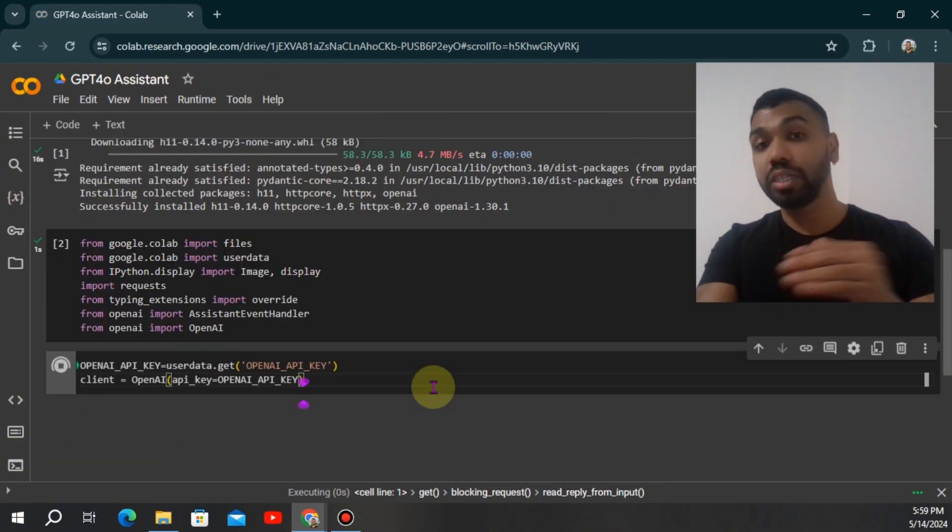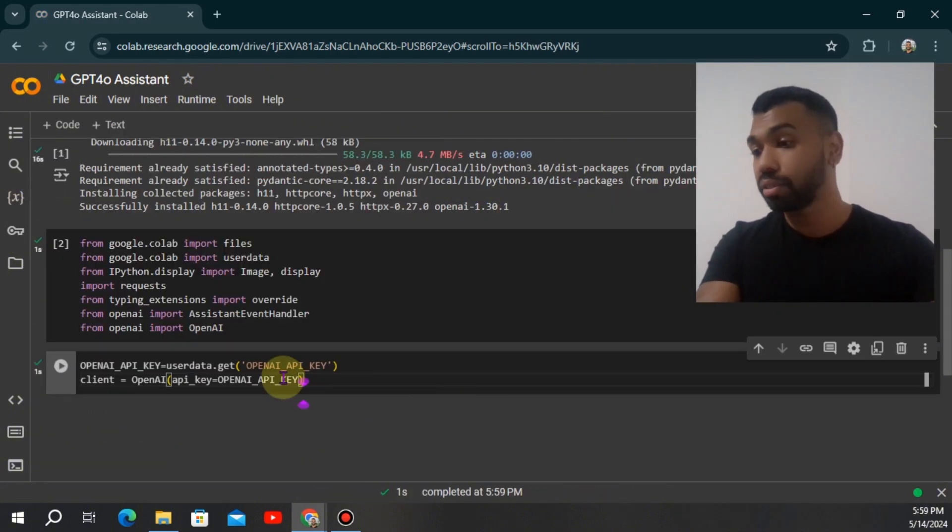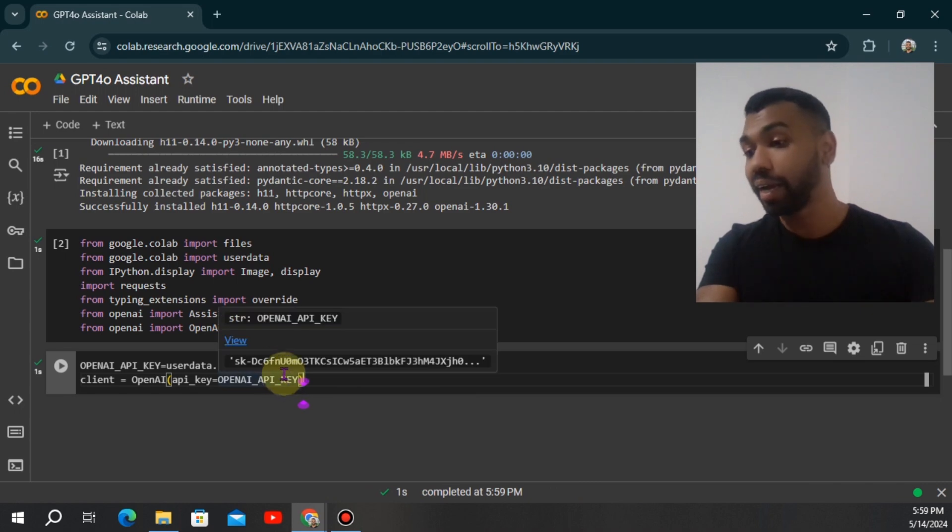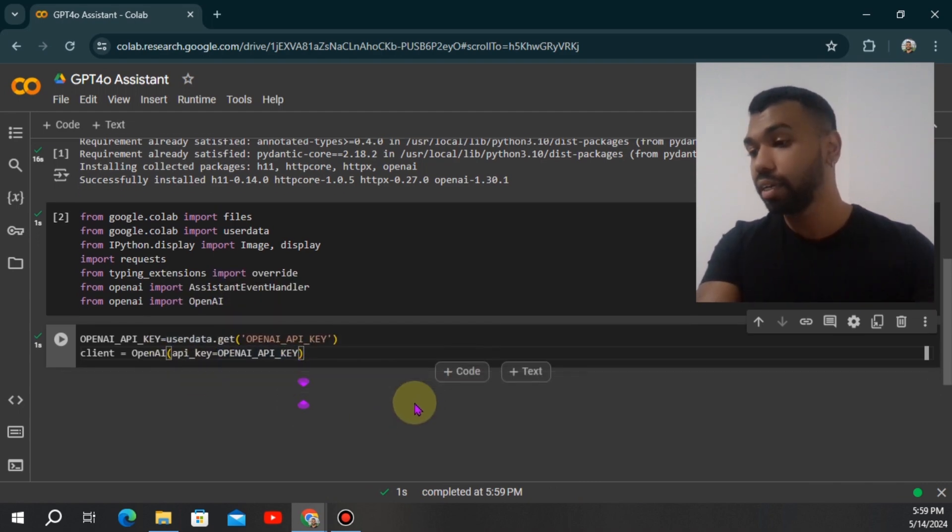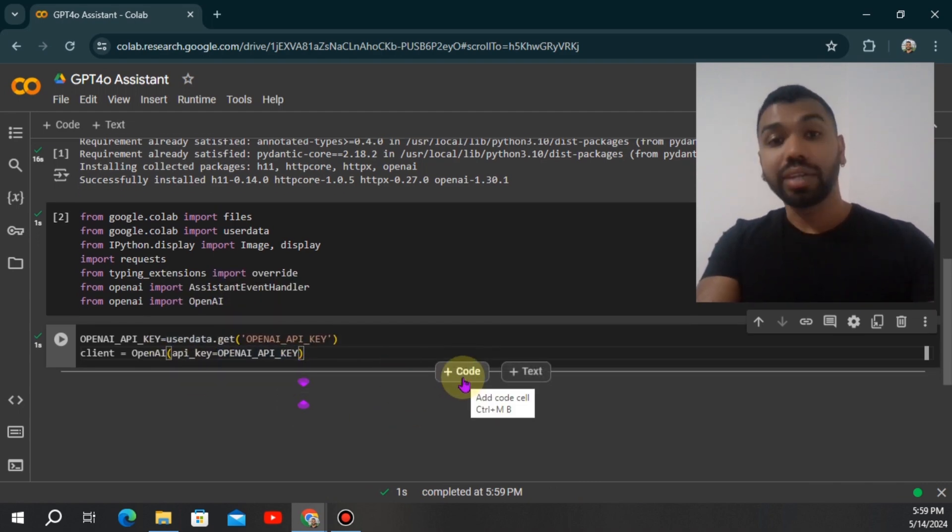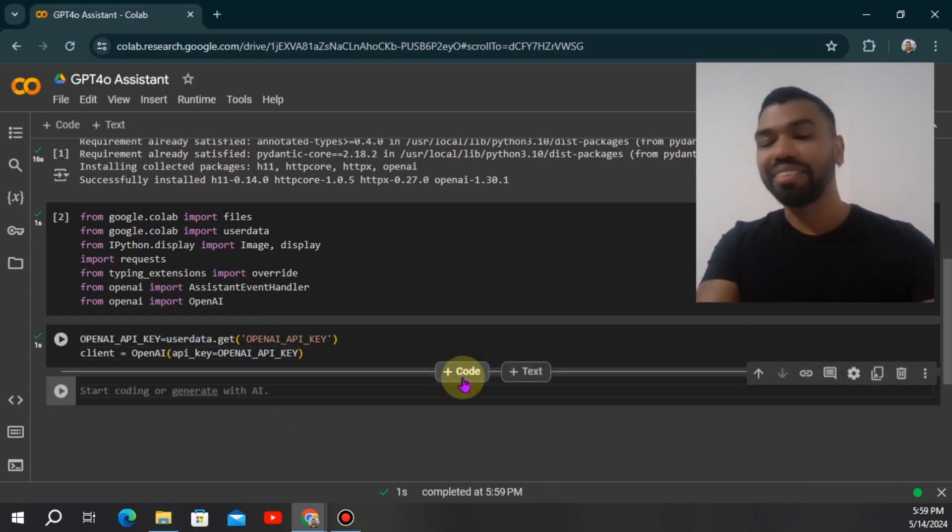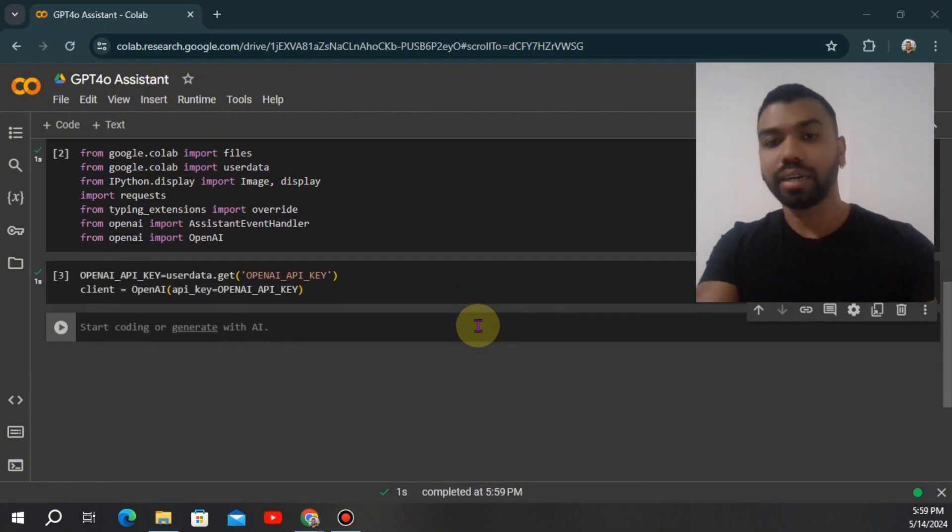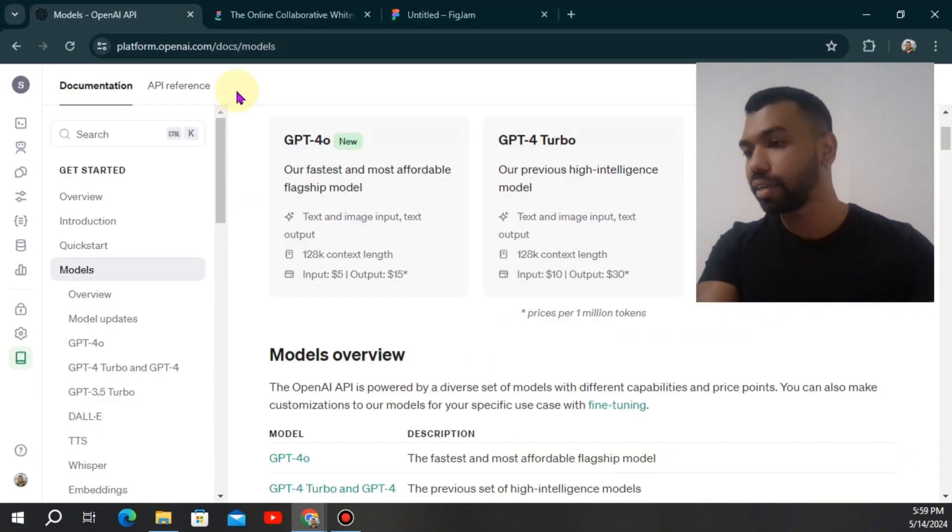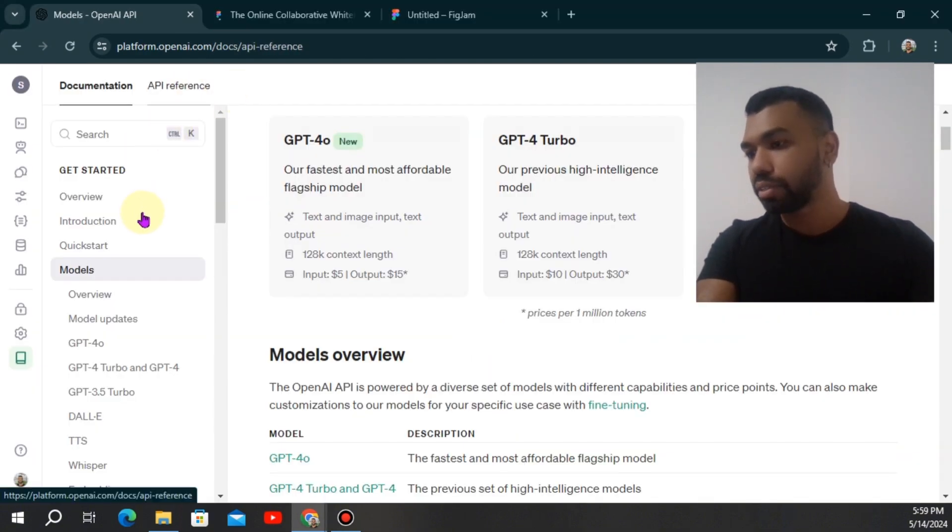Also make sure you have your OpenAI API key available and plugged in under the secret section. We're now going to use the OpenAI function provided by OpenAI to authenticate our client object. Now with our client object, we have access to all these functions and models that OpenAI has provided us under API reference.